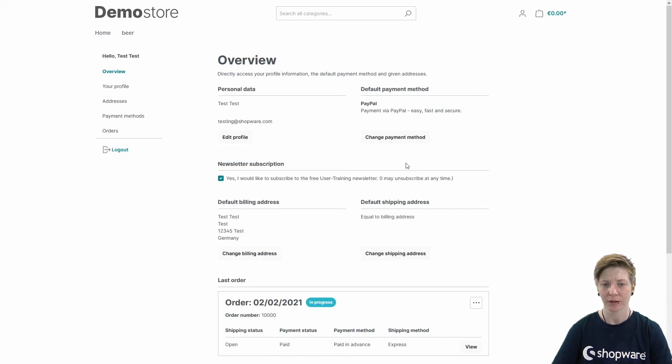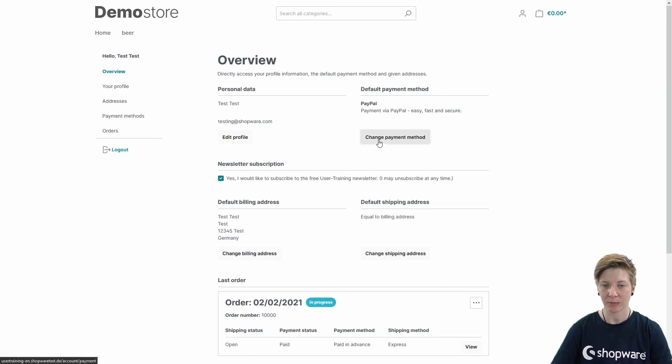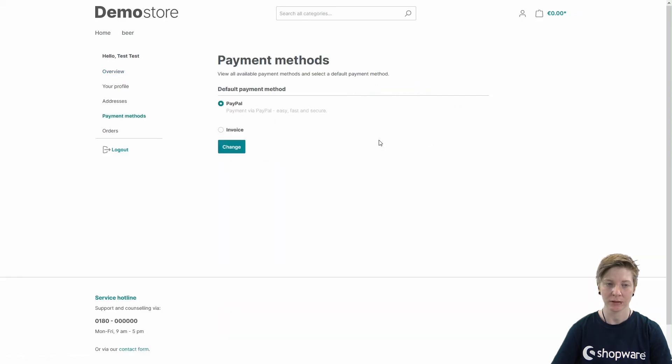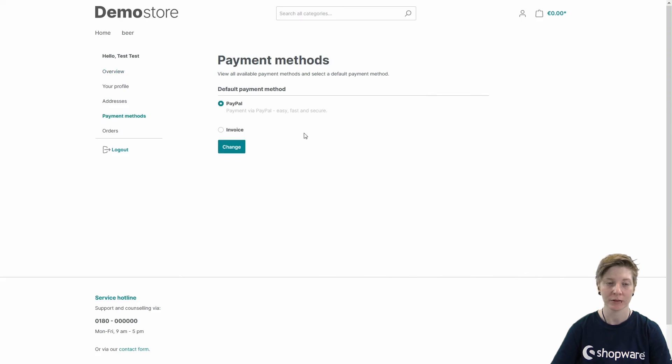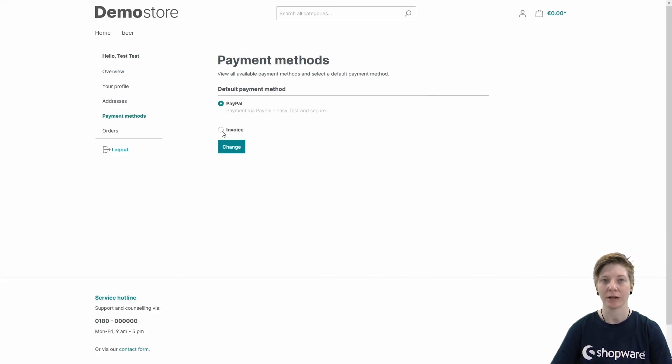And by clicking on Change Payment Method, you can now change your default payment method to our newly created payment method, Invoice.